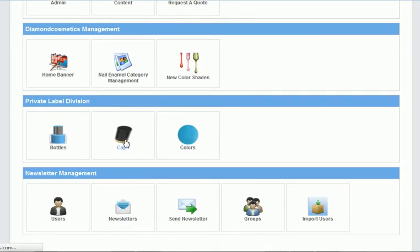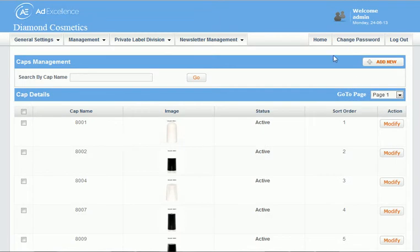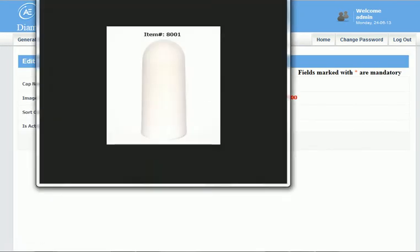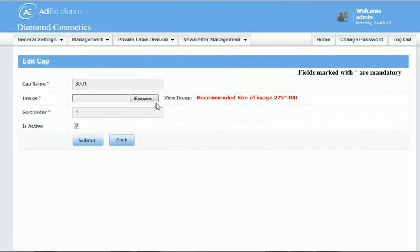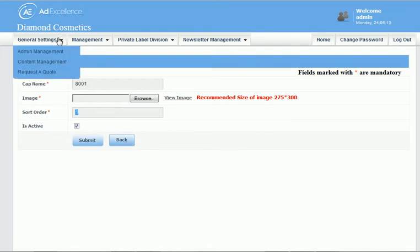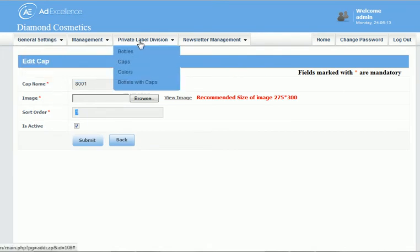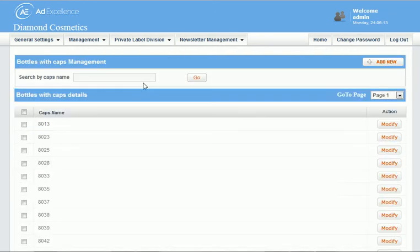So we upload all our caps here and then we can control which caps and bottles belong together. So here's the image that we uploaded. We can make them appear in whatever order we want by changing this number, and then we have our bottles with caps.